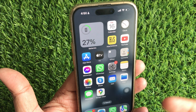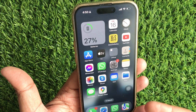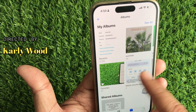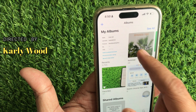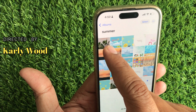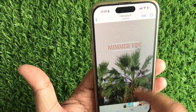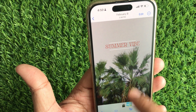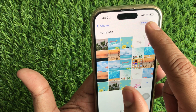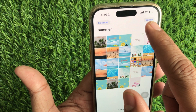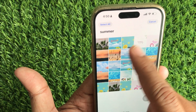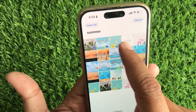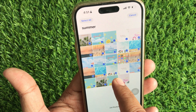First of all, open the Photos app on your iPhone. Then find the picture you want to convert to a PDF. I'm selecting a picture from the album, so I tap on the photo to select it. If you want to include multiple photos in your PDF, tap the Select button in the top right corner, and then tap on each photo you wish to include.